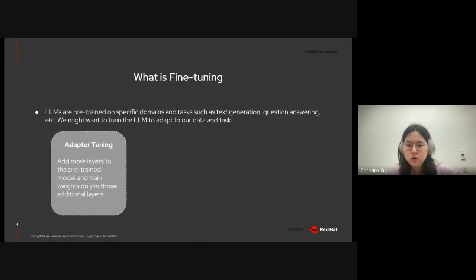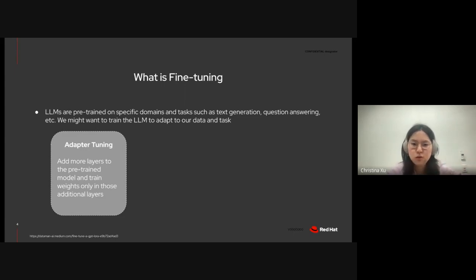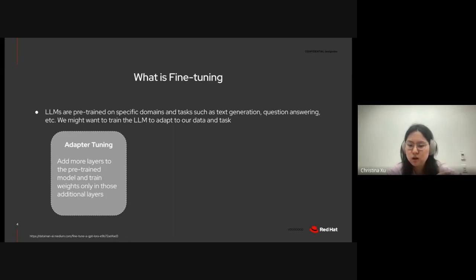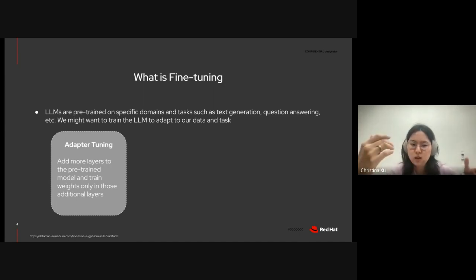So, for each of these strategies, I had a choice of either using a pre-trained or fine-tuned model. For those of you who don't know, a pre-trained model is a model that someone else trains, usually a large company that has access to a lot of training data. And then, fine-tuning is...